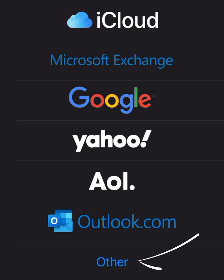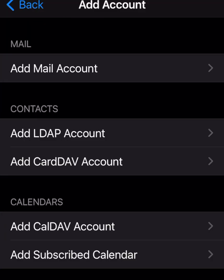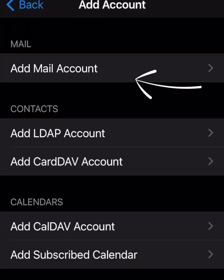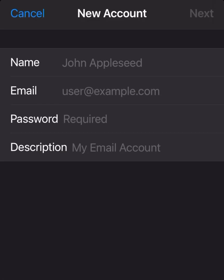In this case we're setting up a business account separate from those listed services, so tap 'Other' and then go to 'Add a Mail Account'.